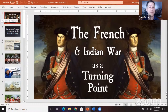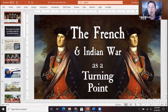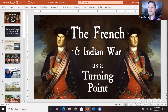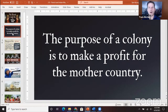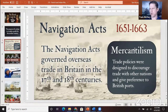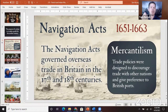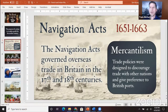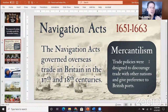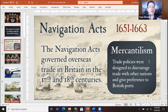We begin with the French and Indian War as a turning point. A full lecture is available on Tom's YouTube channel. The purpose of a colony is to make a profit for the mother country. Mercantilism is very important to understand for units one through three — any time through the American Revolution. For US history, mercantilism means discouraging foreign trade and creating an insulated economy between British colonial possessions and the British mother country.